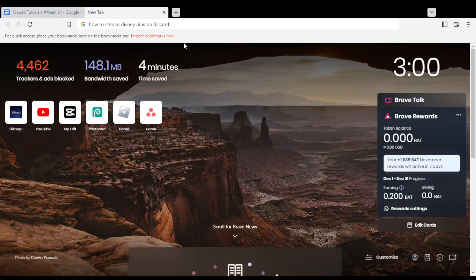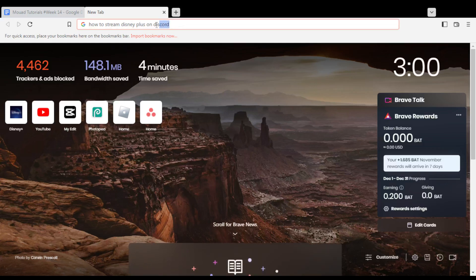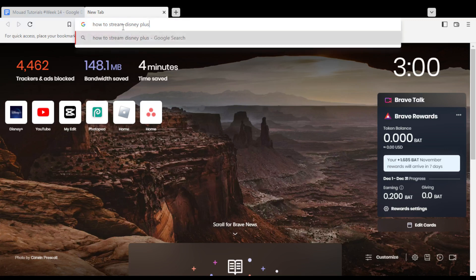Hi, in today's tutorial I'm going to show you how to stream Disney Plus movies, series, originals, or whatever you are watching with your friends on Discord. So first of all, all you need to do is open the browser you're going to use to follow this tutorial.